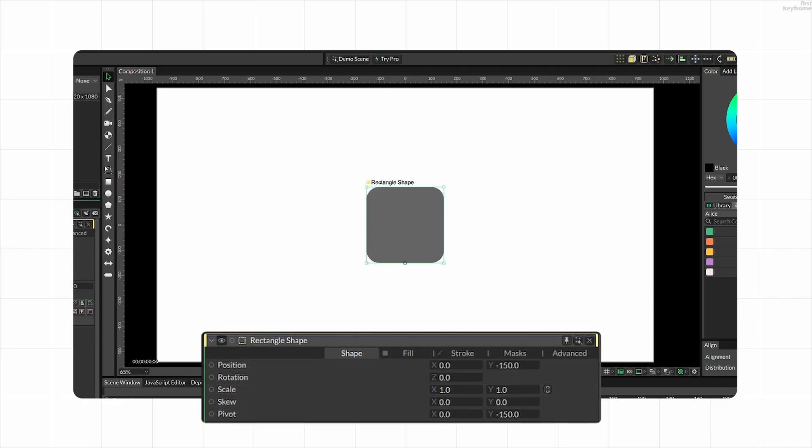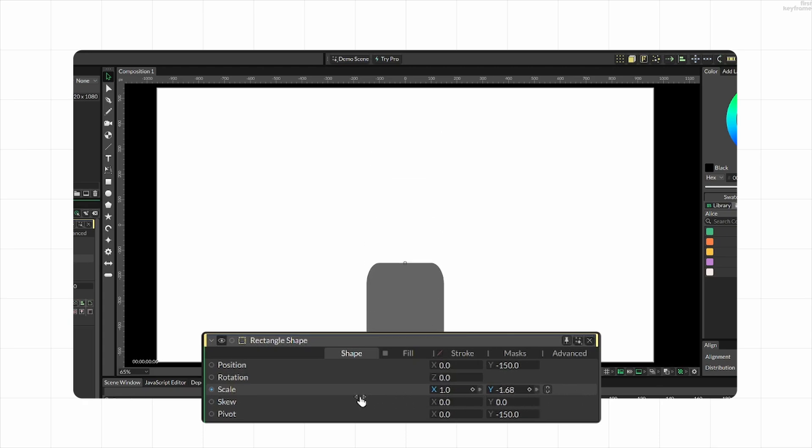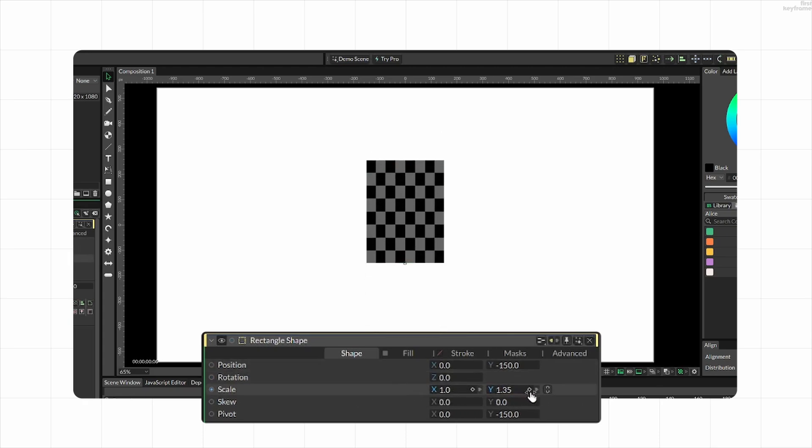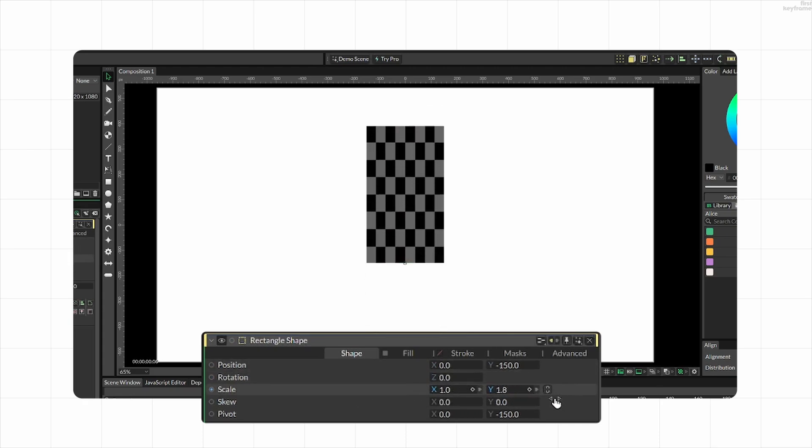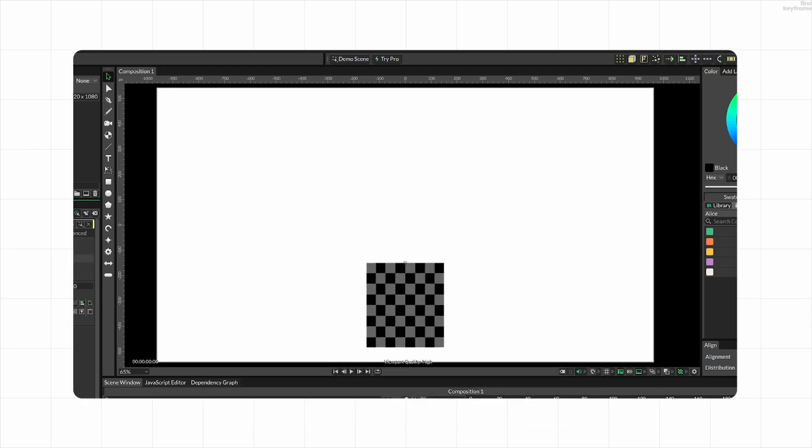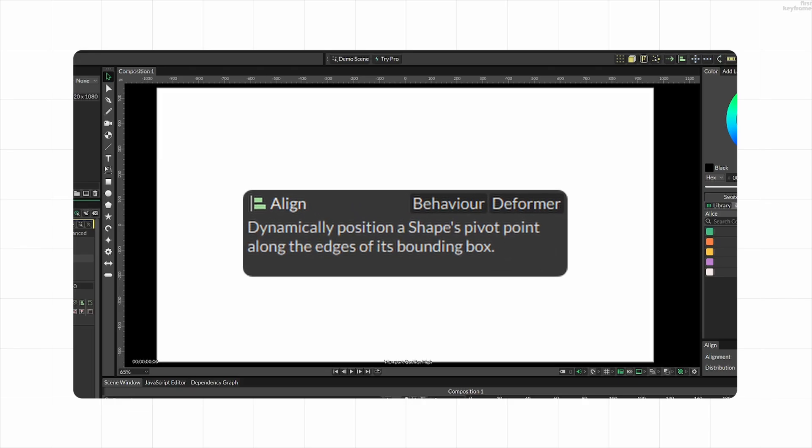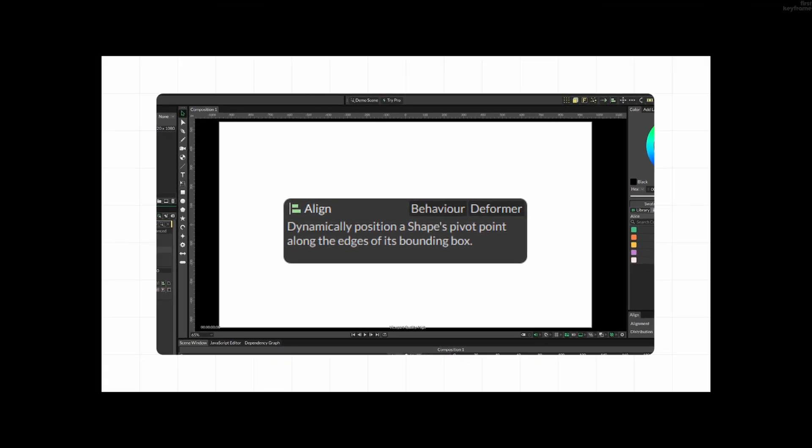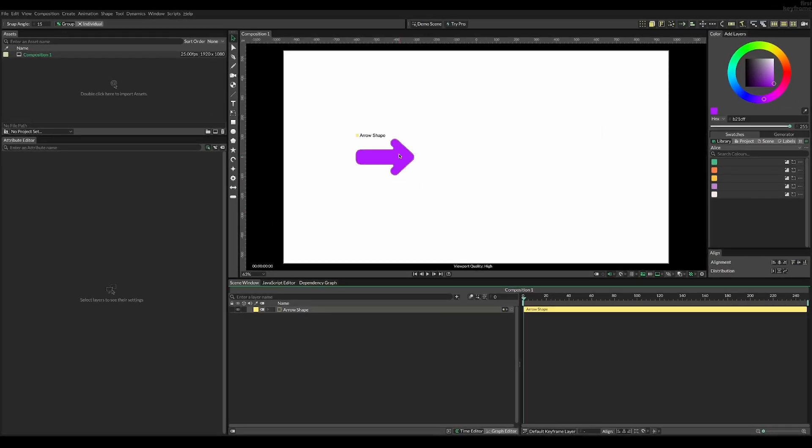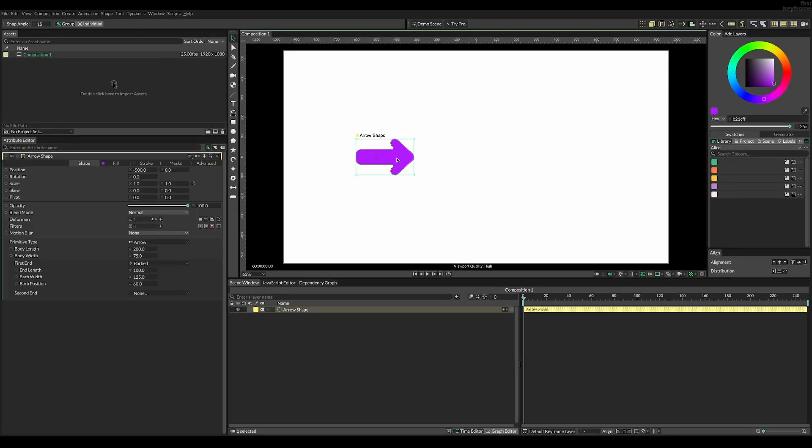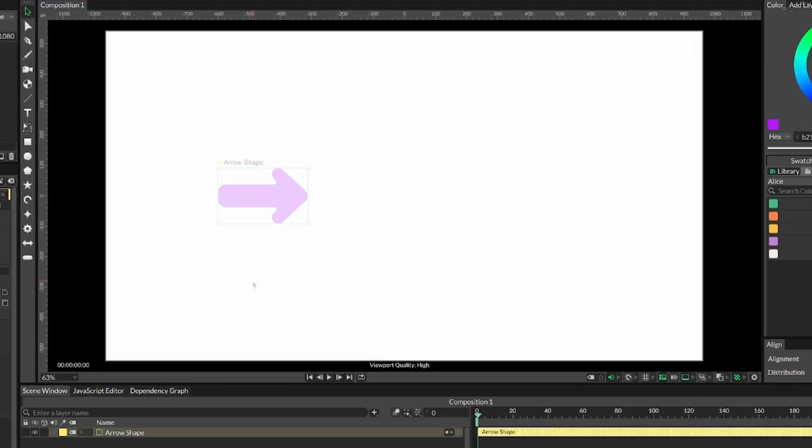Problem is, having a bevel on it is going to stretch it, and the same goes for a texture. The solution: the align behavior. Let me explain.